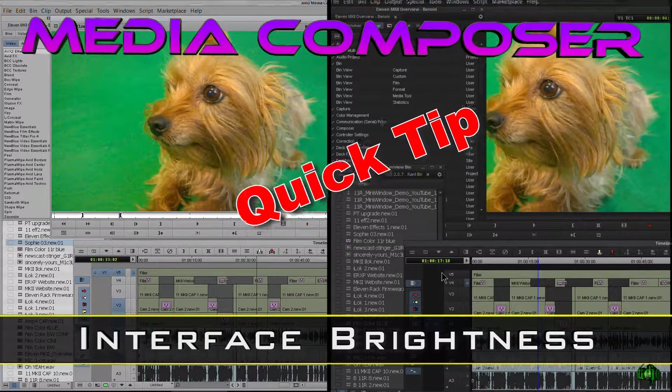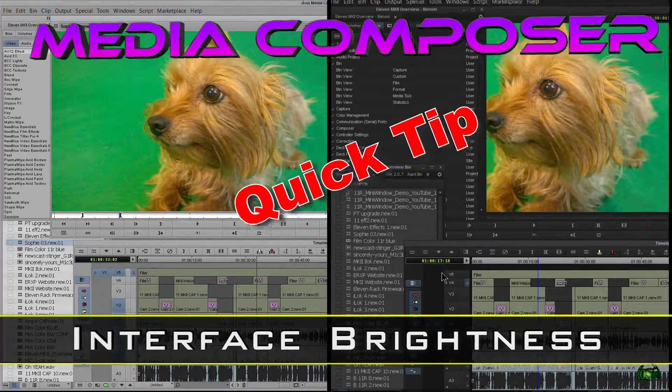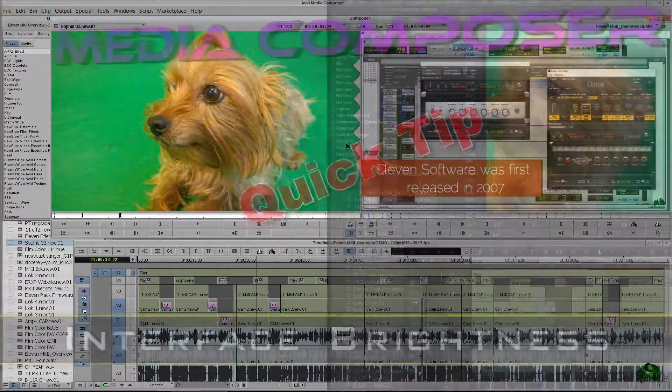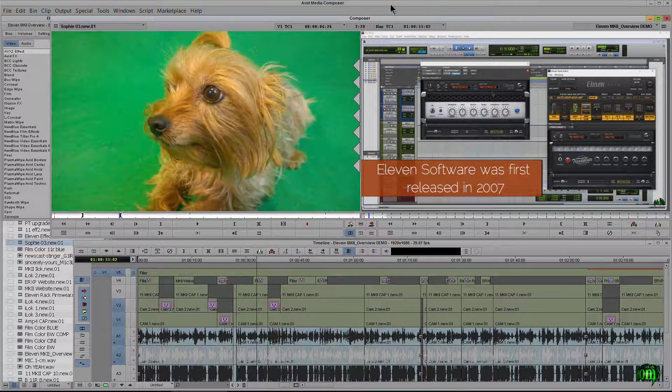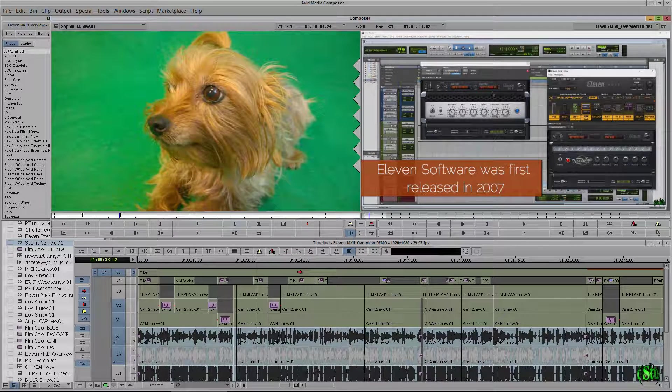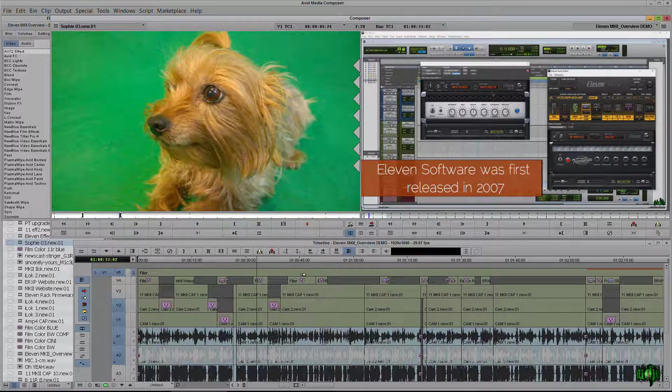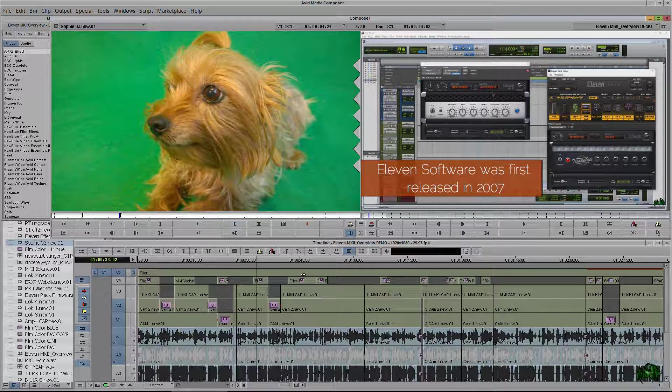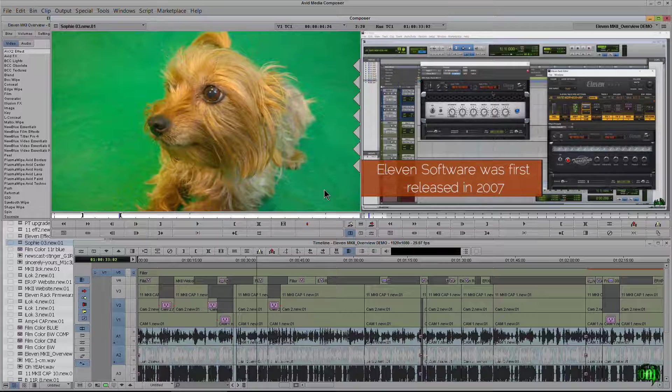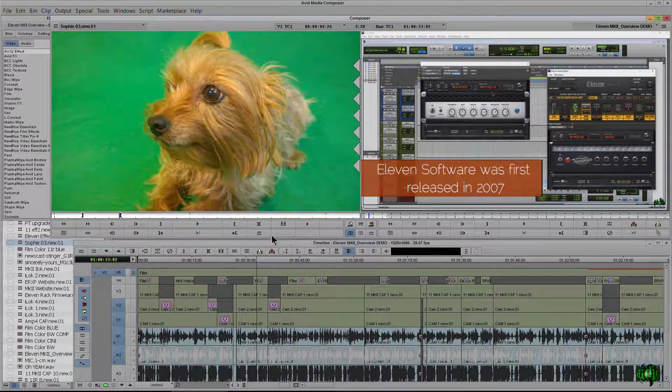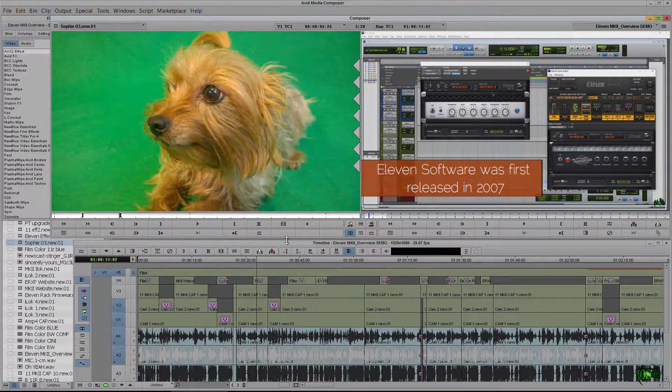In this video I just want to look real quick on how we can customize the brightness of our interface here in Avid Media Composer. So when you first install and open Avid Media Composer, you'll be greeted with this sort of brightness, a really light gray. Now we can change this.